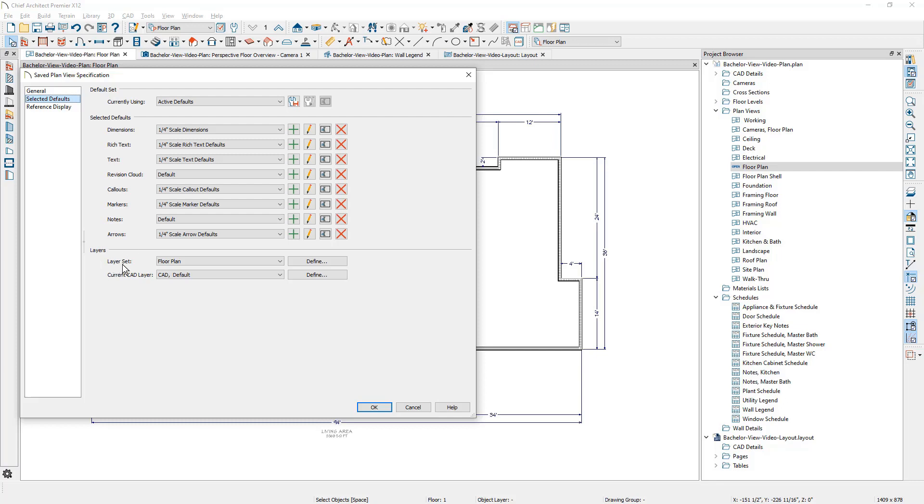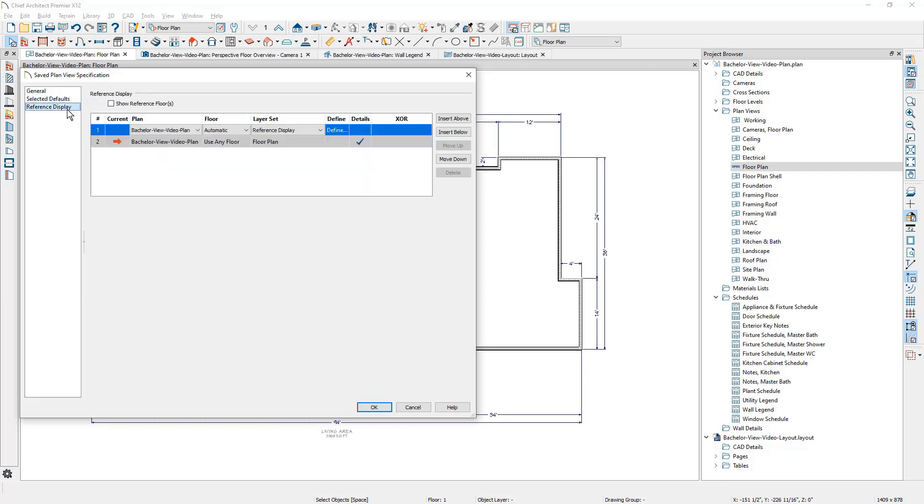For saved plan views, you can control which layer set you're going to be using. Here's my layer set for this one, and what the current CAD layer, if you're going to be drawing any CAD elements on there. And then a reference display setting. If you wanted to set the floor above, the floor below, maybe you're doing an as-built measurement, you could reach out to another plan, and you can actually set up many different reference displays, so you can superimpose those over this different view. These saved plan views have several settings that you can take advantage of.